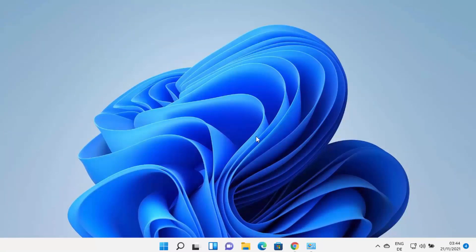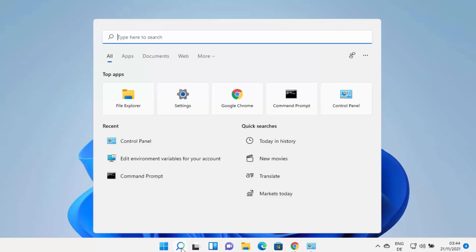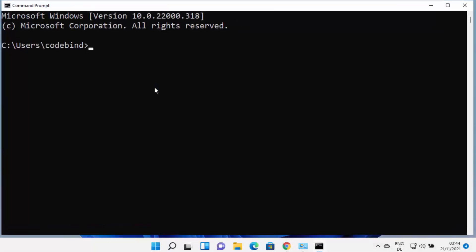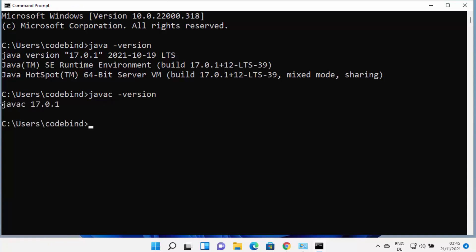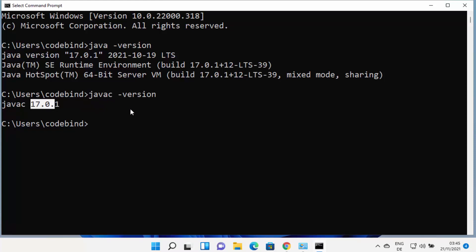Now that Java is installed and environment variables are set, open the command prompt by typing cmd. Type 'java space hyphen version' — it will show the Java version. You can see Java version 17.0.1 is installed. You can also type 'javac space hyphen version' to verify the compiler, and you can see the javac version is the same. You can use javac to compile Java files on your Windows 11 operating system.